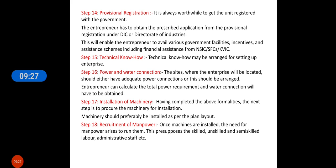Then installation of machinery — having completed the above formalities, the next step is to procure machinery for installation. Machinery should be installed as per the plant layout so that there is optimum utilization of the plant location.